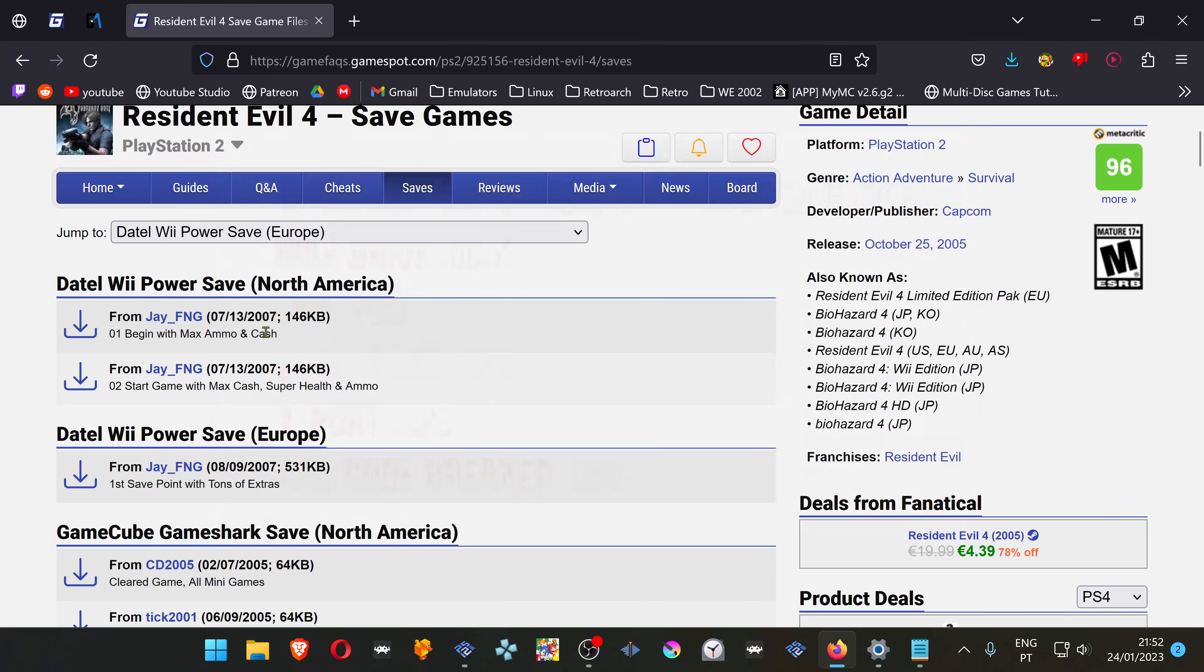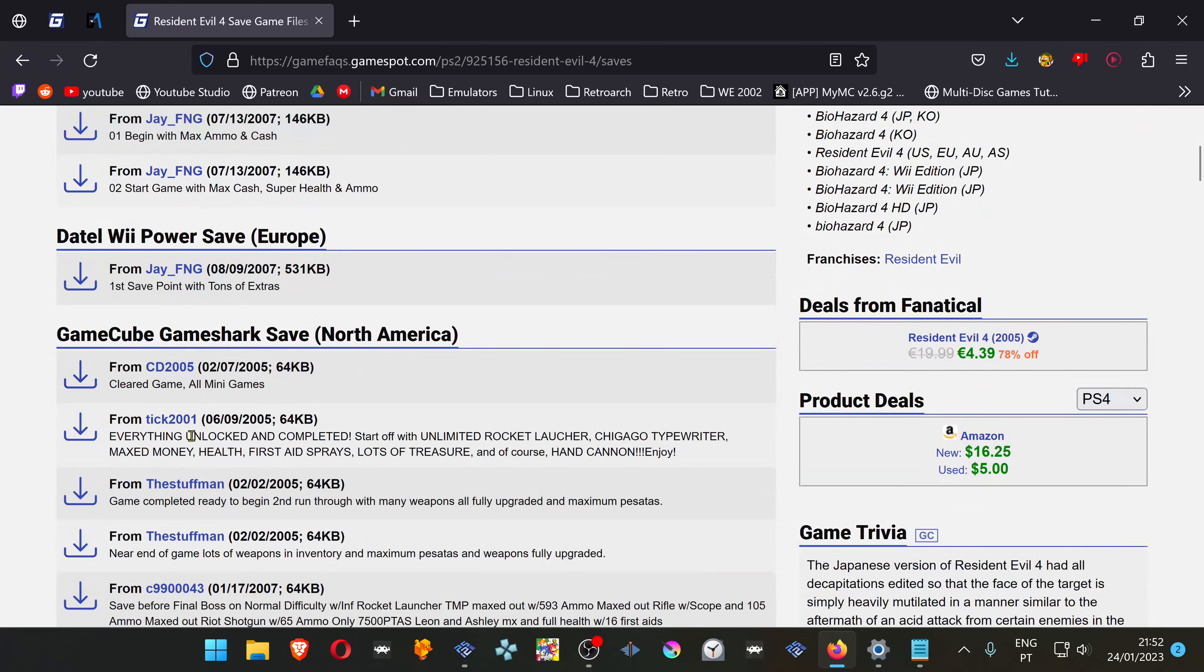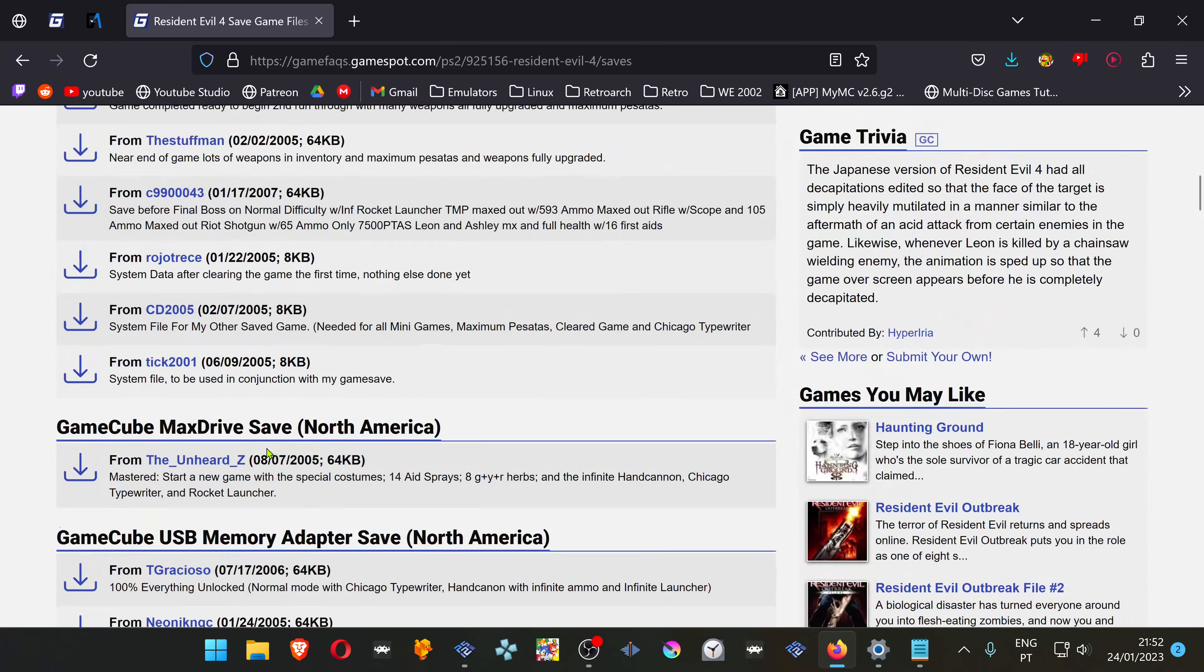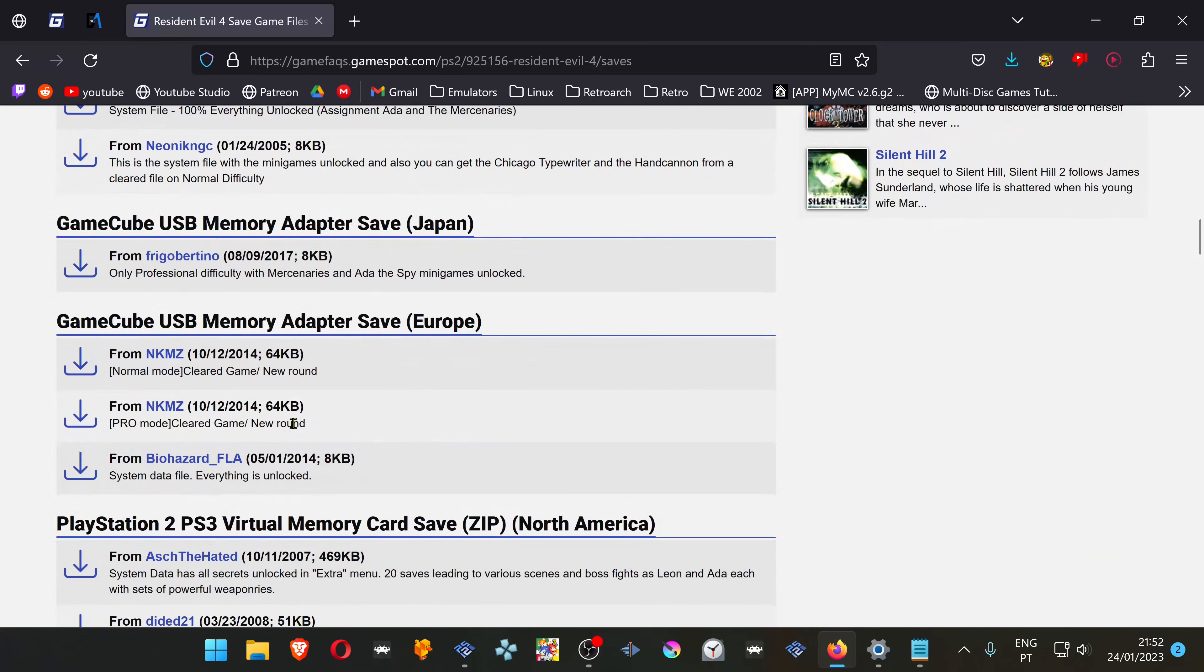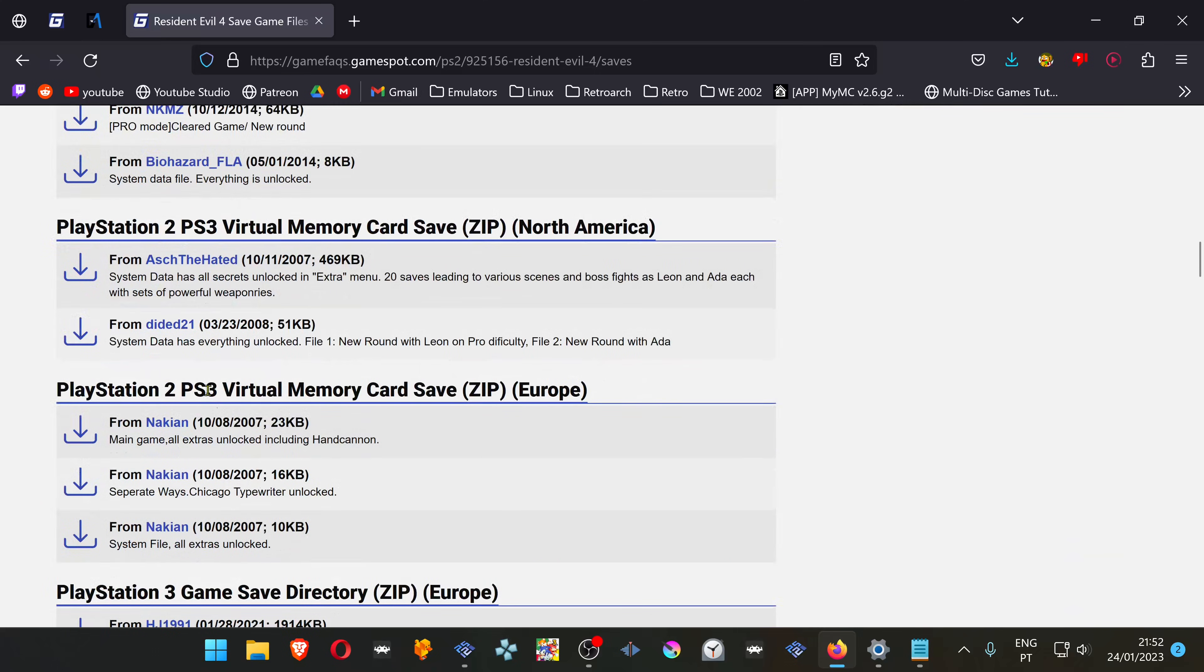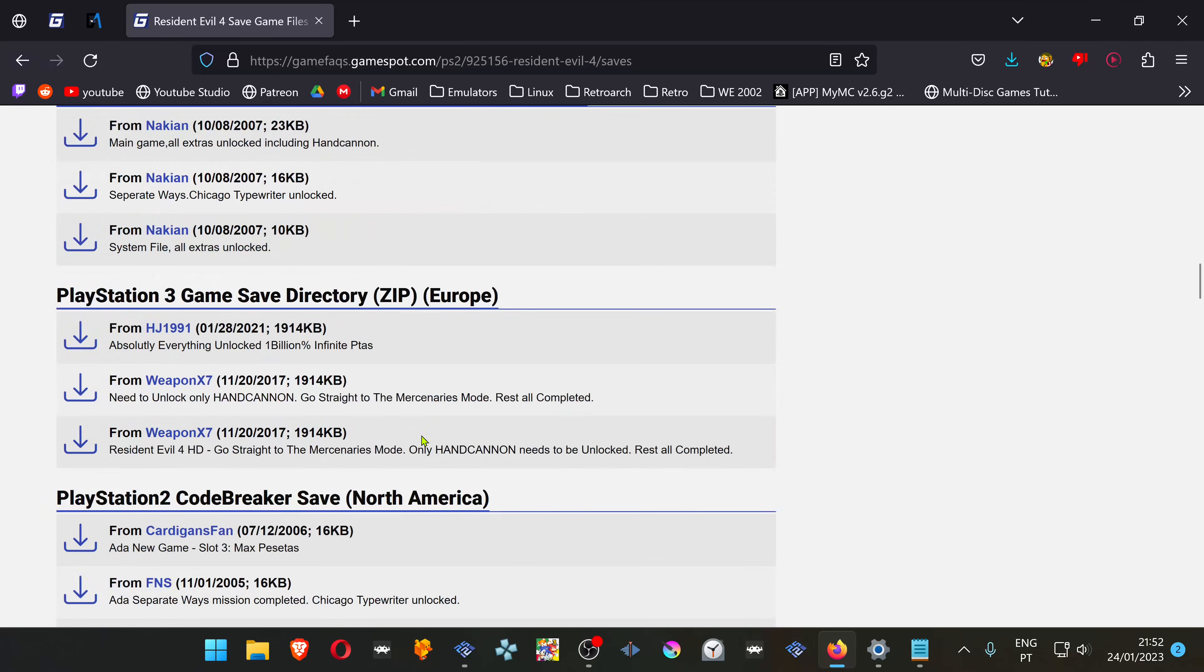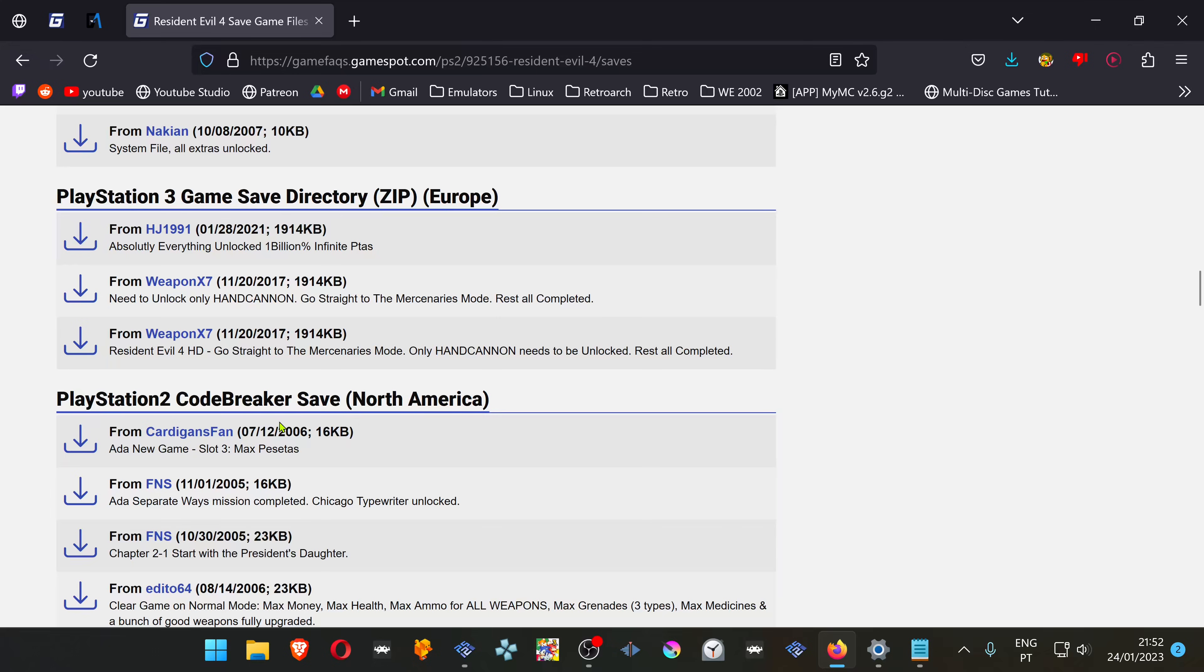This one is for Wii, GameCube. MyMC doesn't support any of those PS3 virtual memory cards.